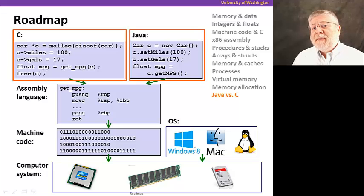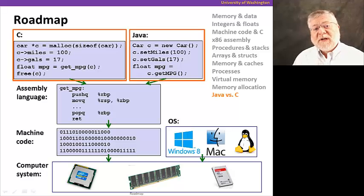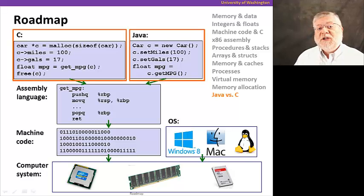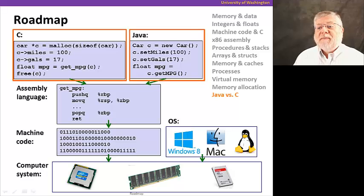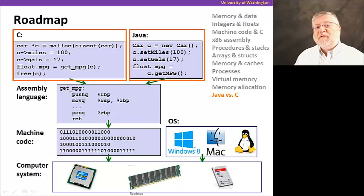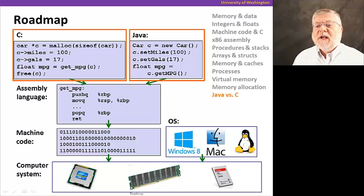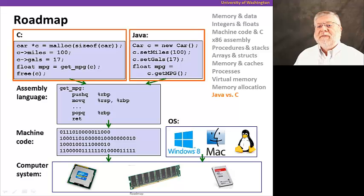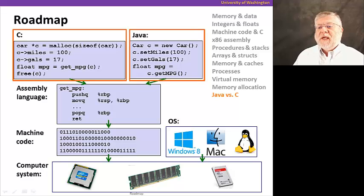And we'll compare Java to C, which is a lower level language where we actually consider each of those memory allocations, each one in turn, and have to free up memory when we're done using it. Have to keep track of quite a few more things than in a higher level managed language like Java.